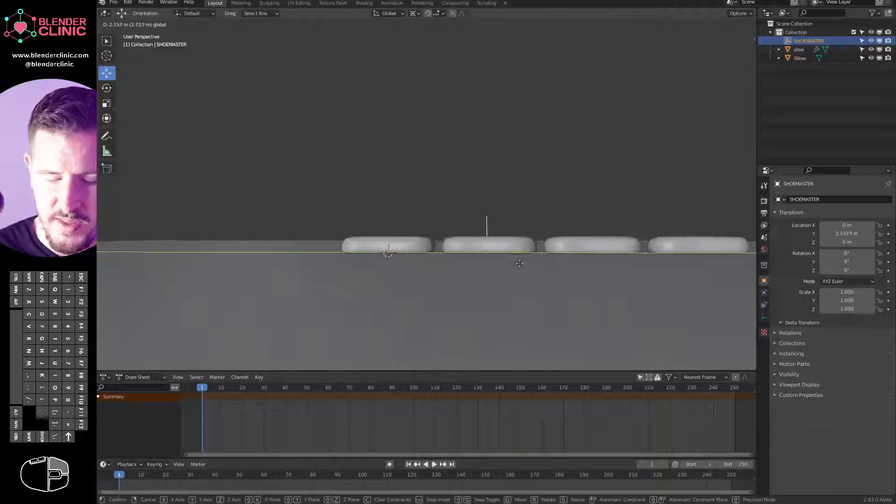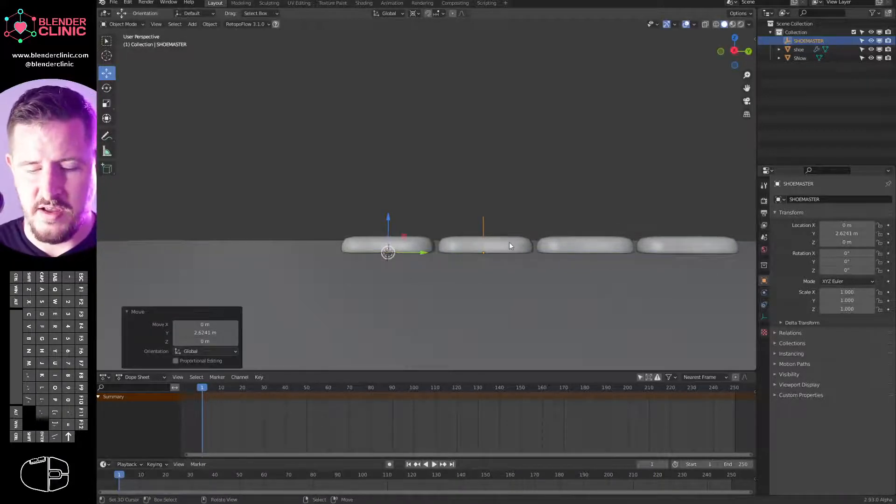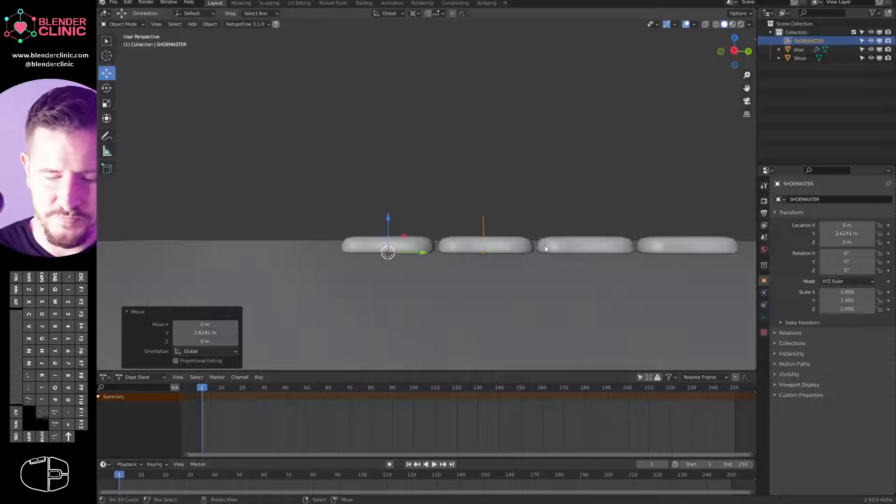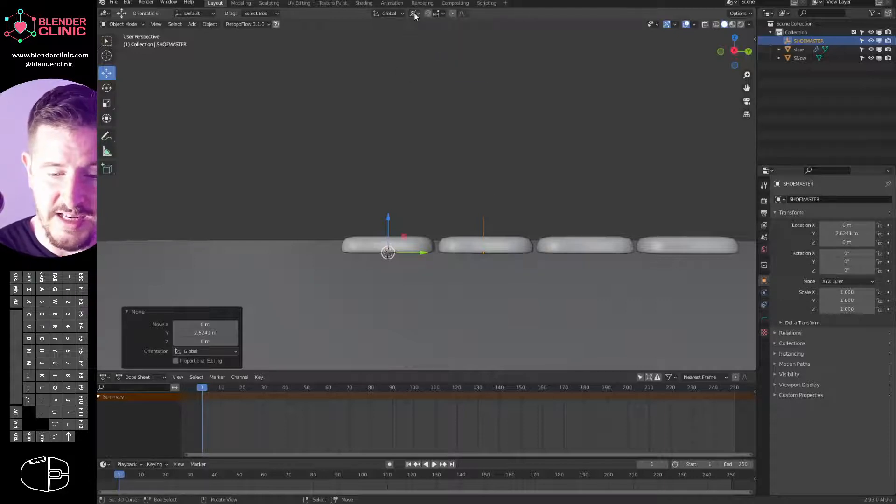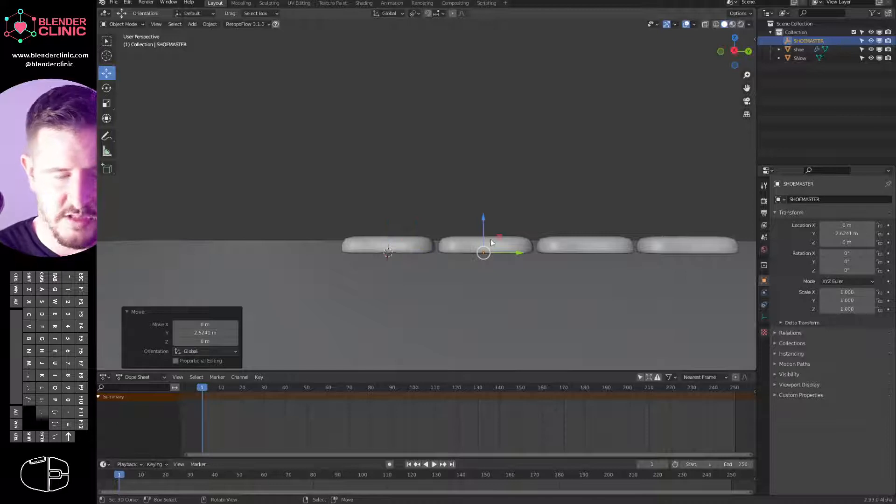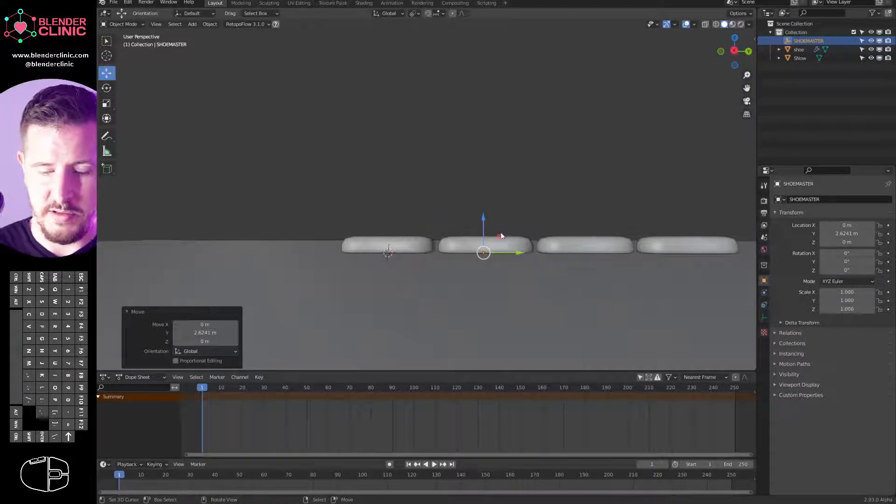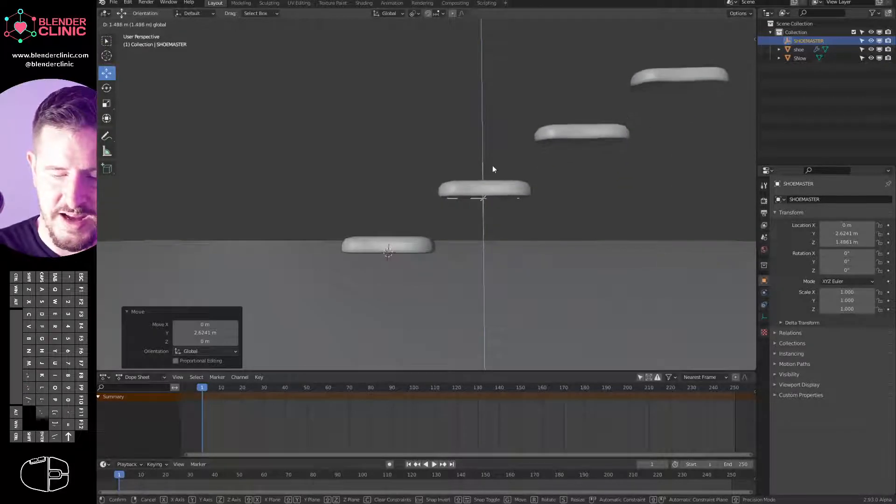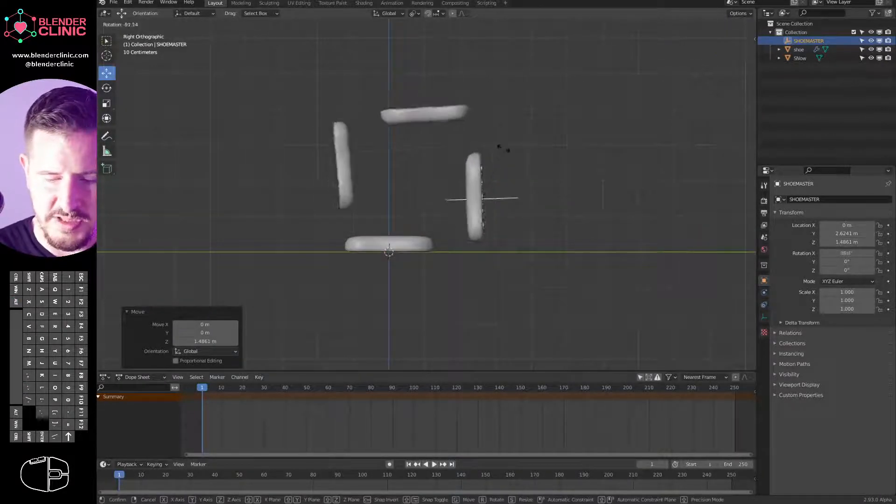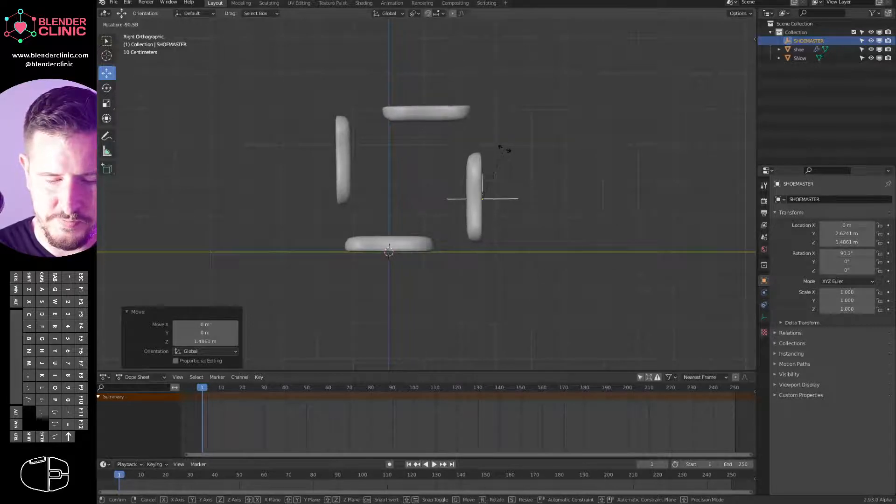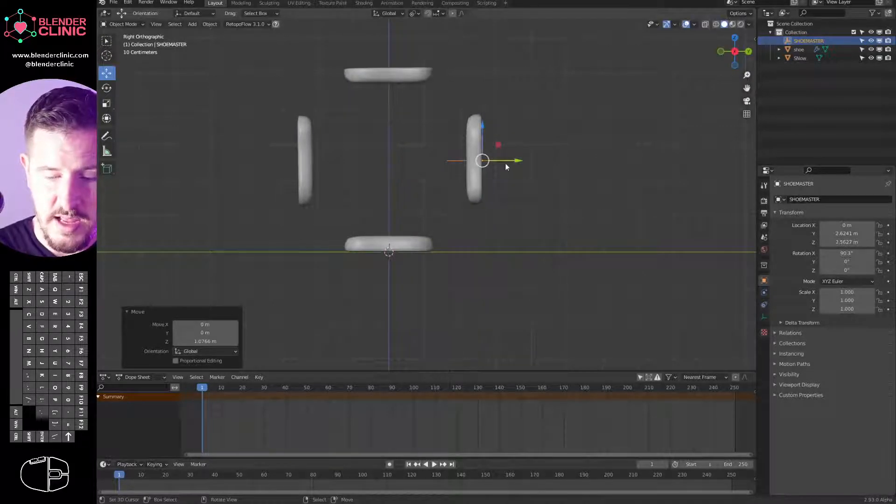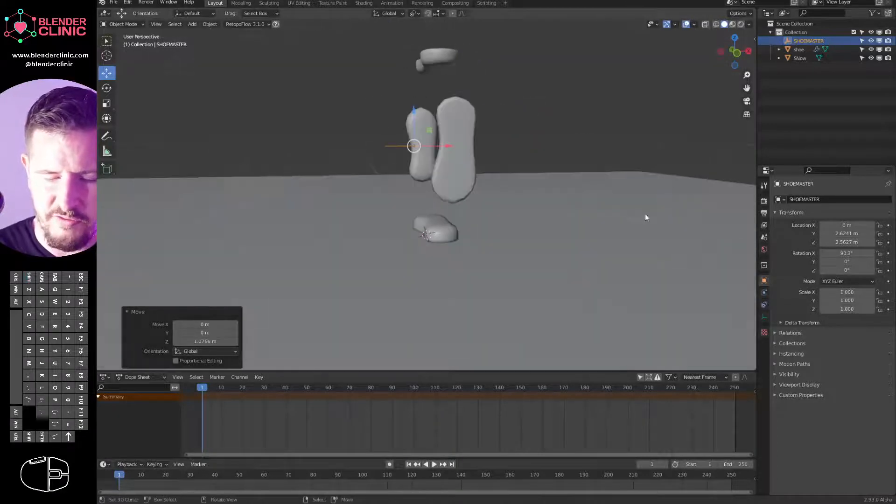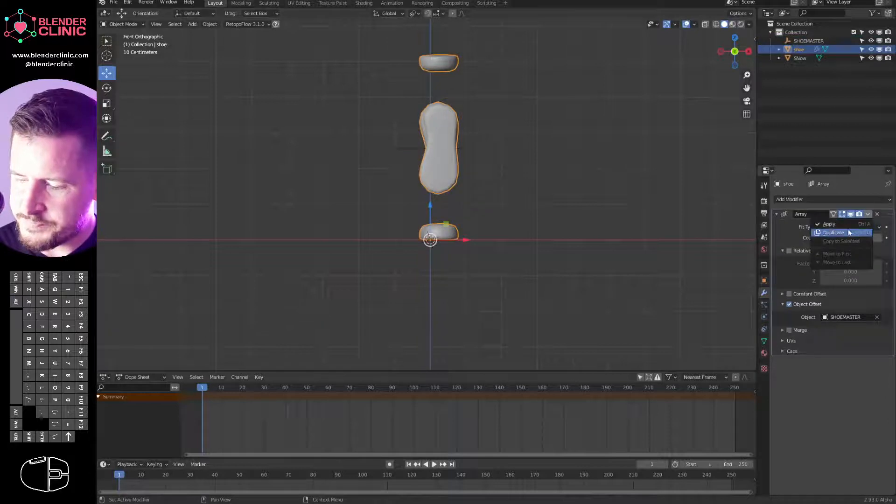I'm going to select my shoe, go to object offset, and offset by this empty we have called Shoe Master. Then I shall select the Shoe Master and I'm just going to move it. What it's going to do is displace these arrayed objects. I'm going to change my pivot point again to active element. I'm going to drag it up a little bit, rotate it, and up again.